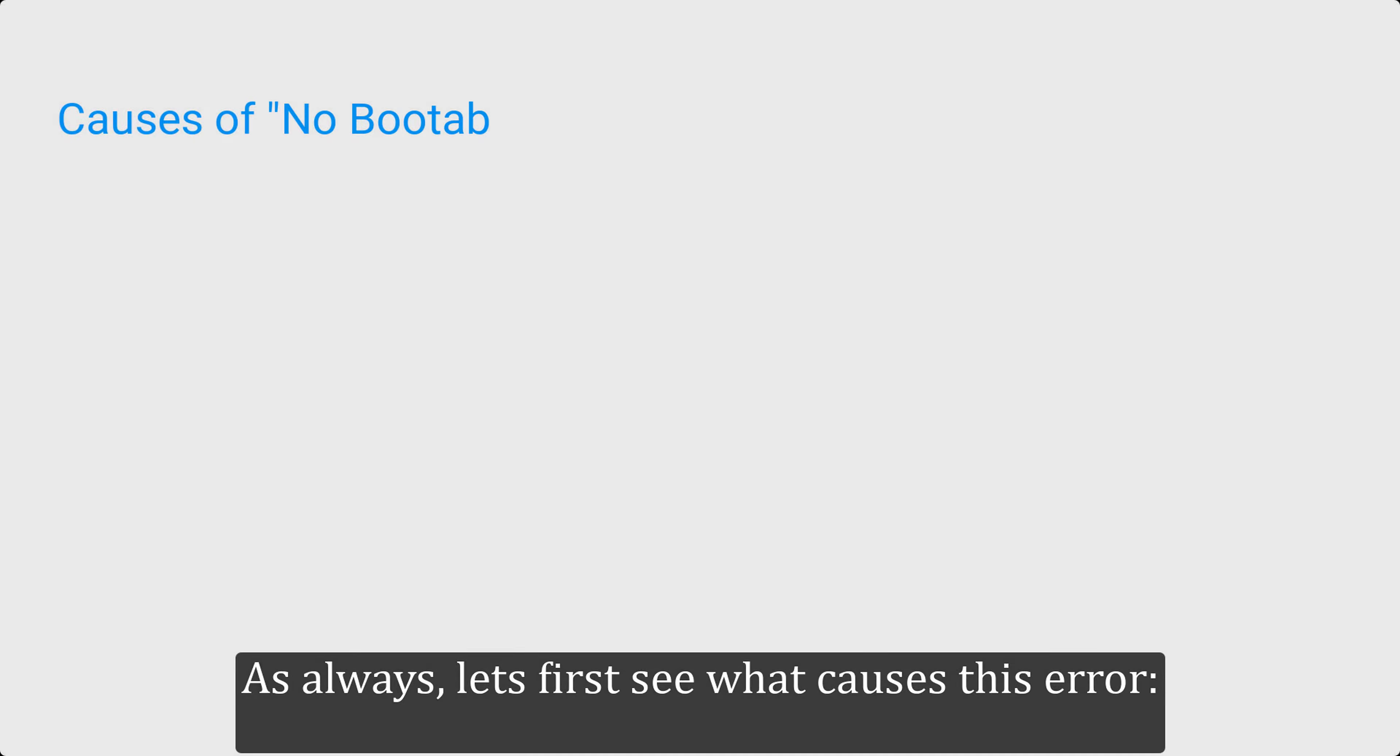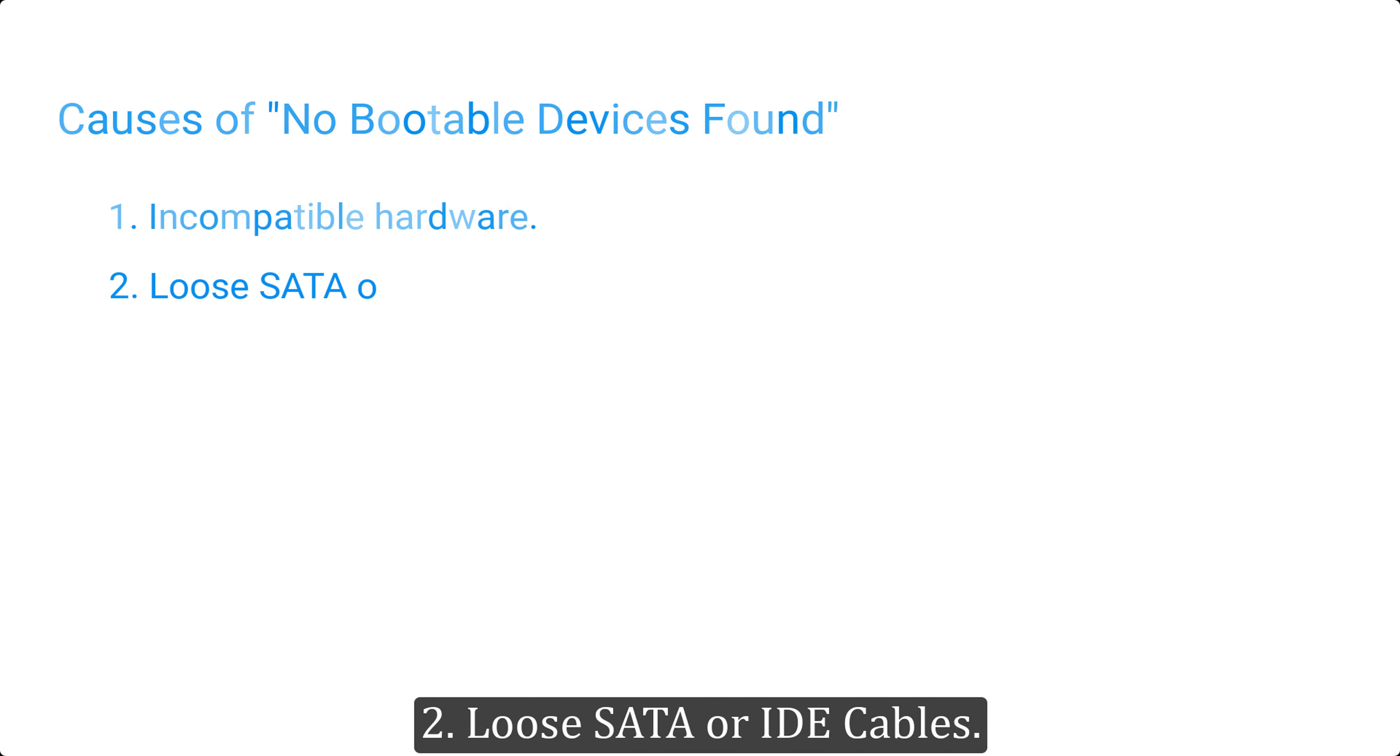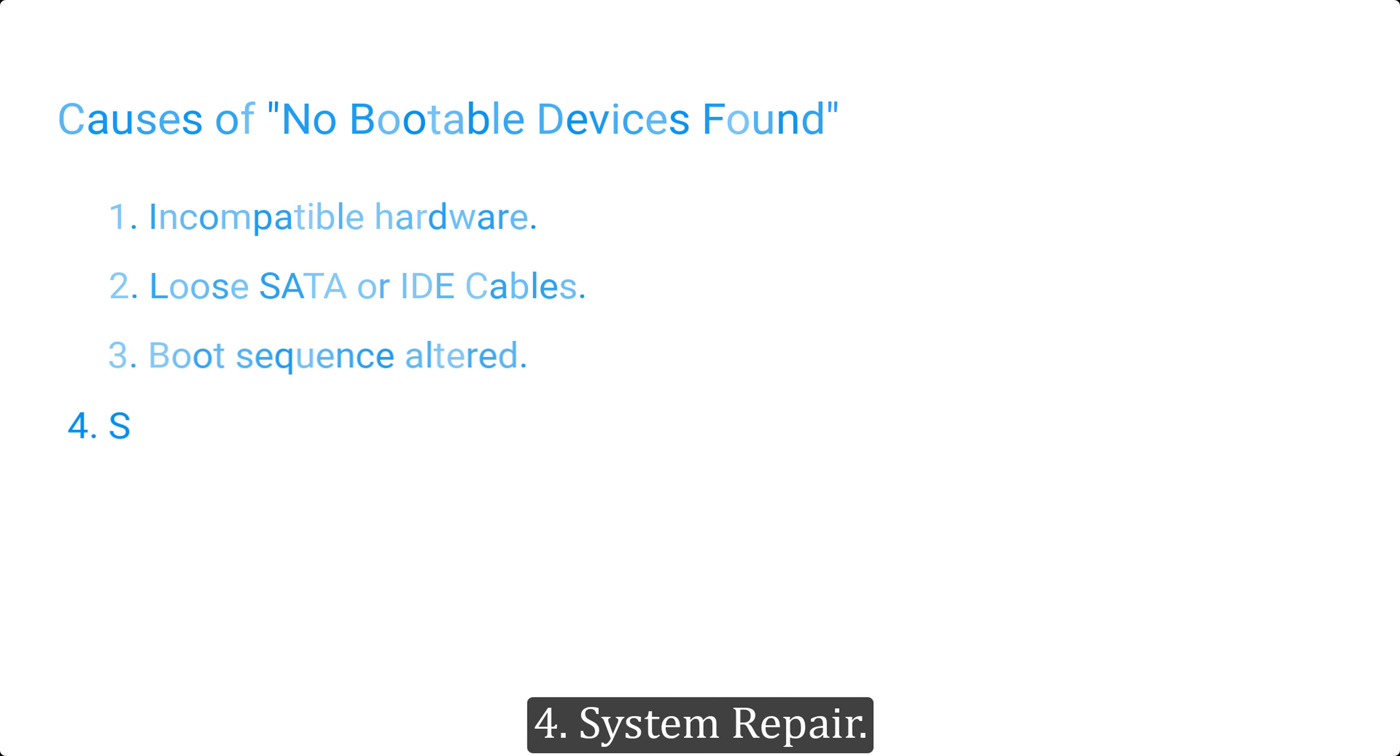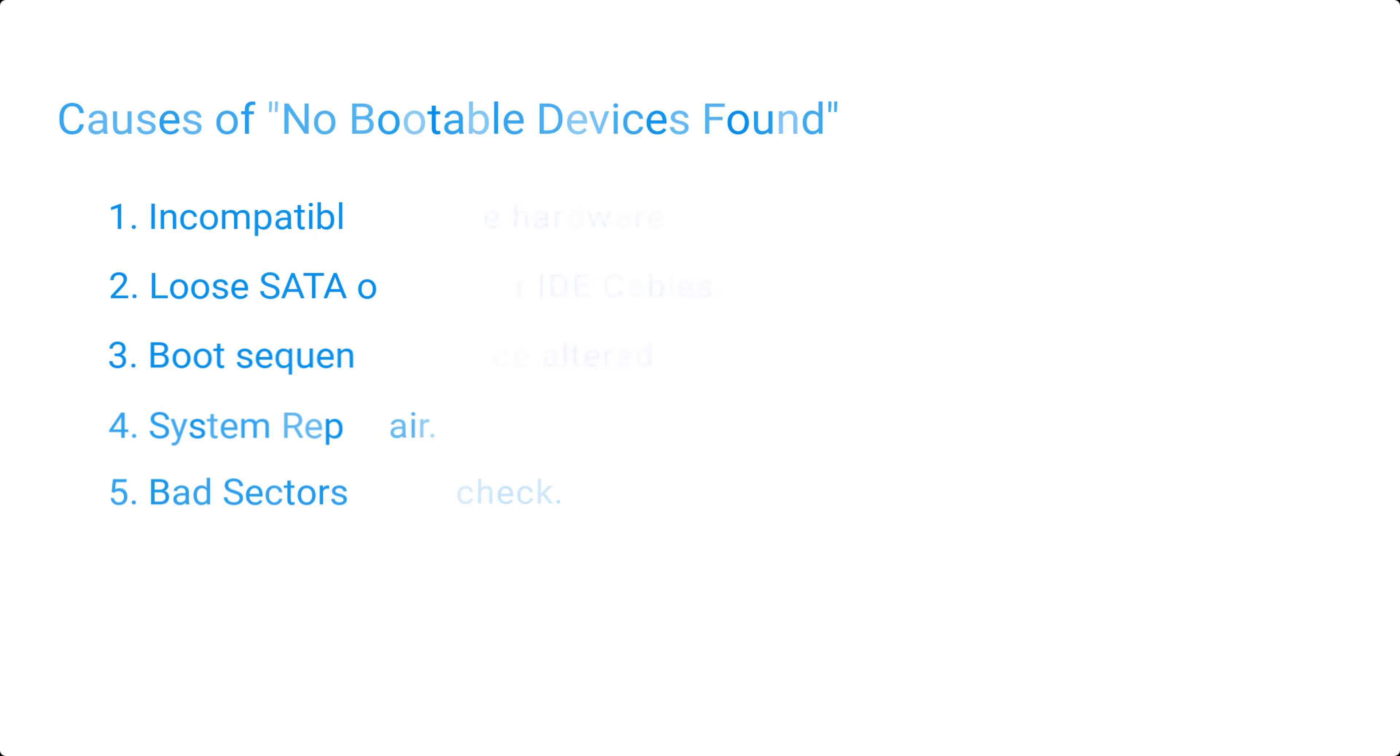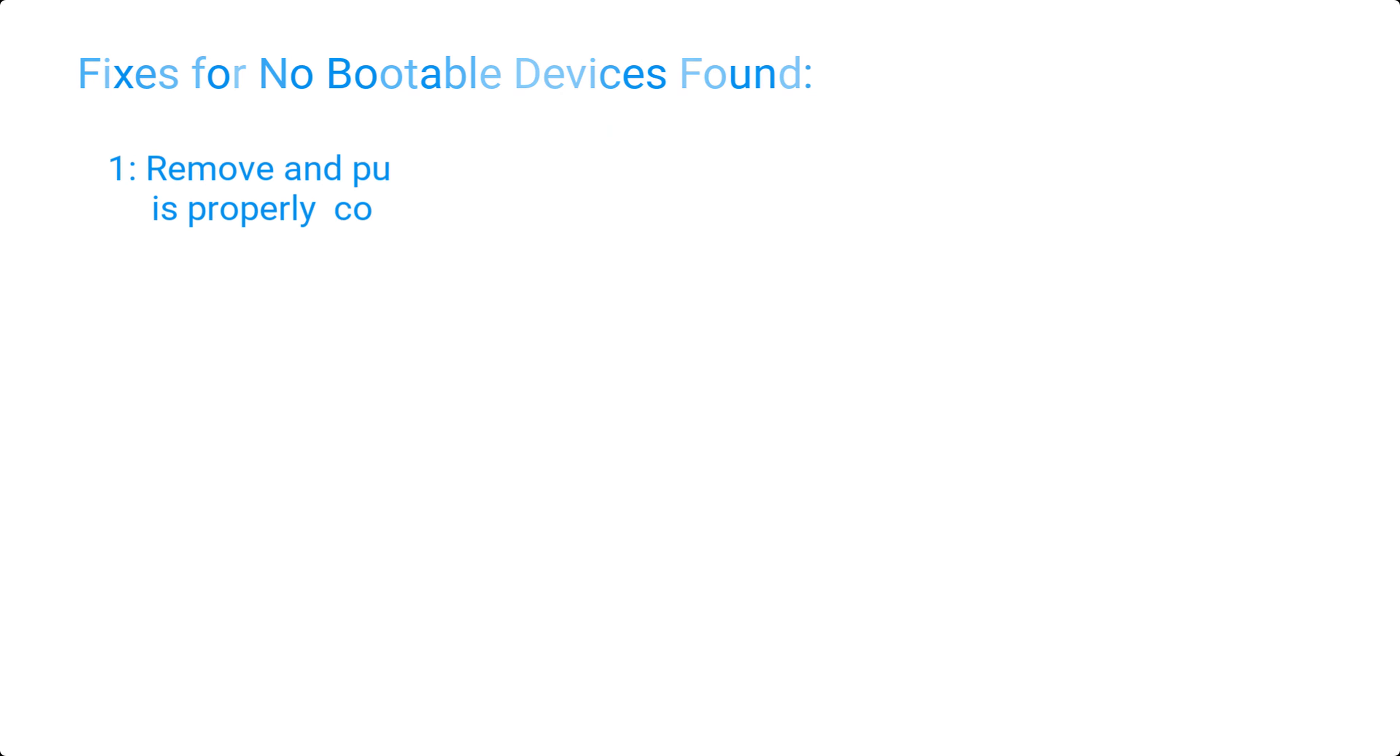As always, let's first see what causes this error: one, incompatible hardware; two, loose SATA or IDE cables; three, boot sequence altered; four, system repair; five, bad sectors check. We will now look into different solutions to this error.